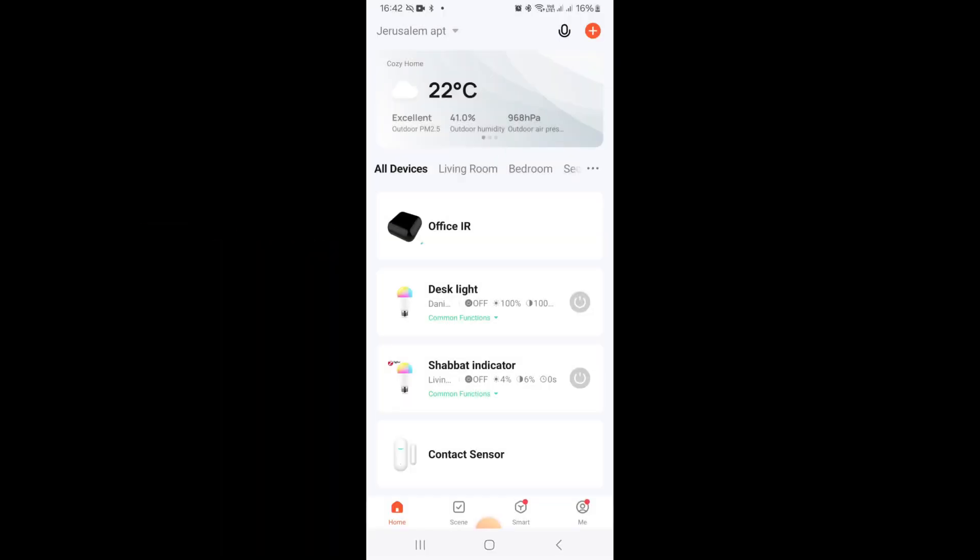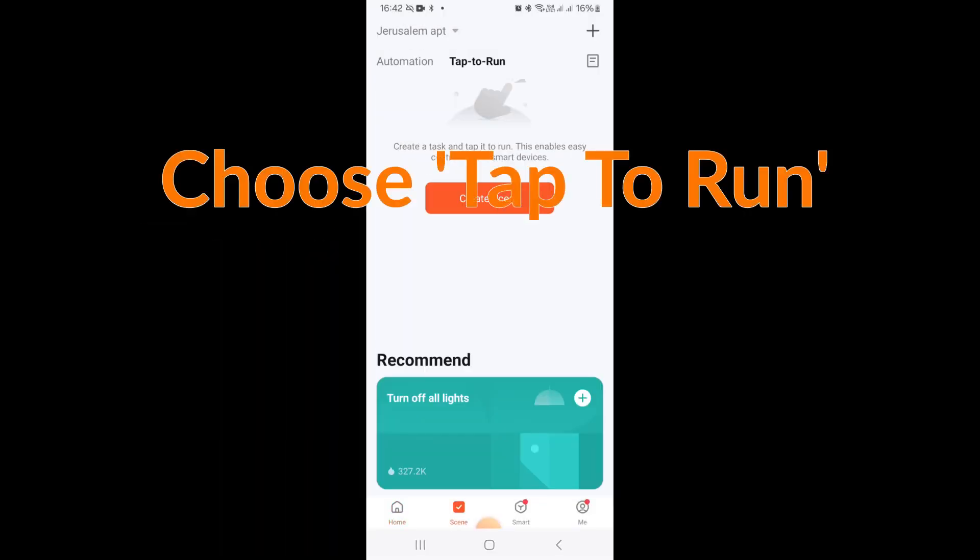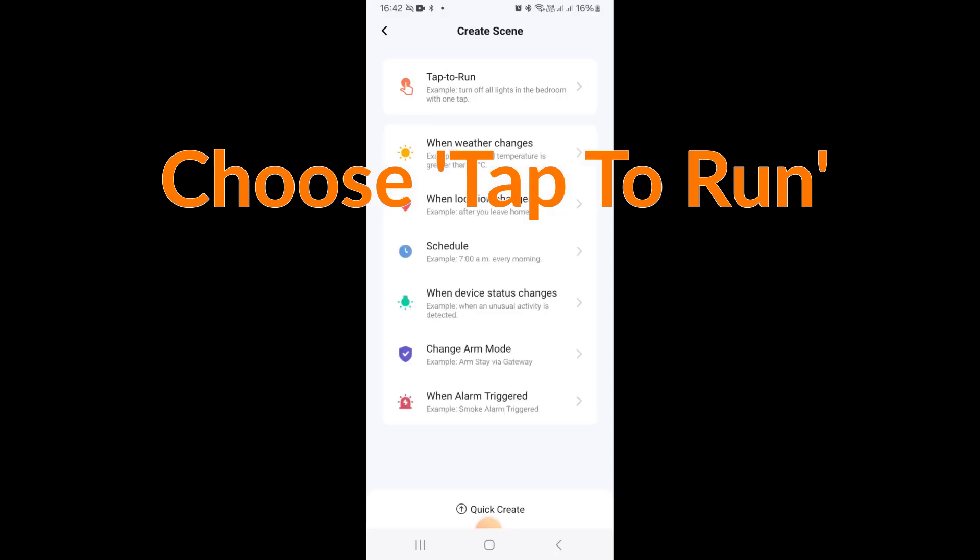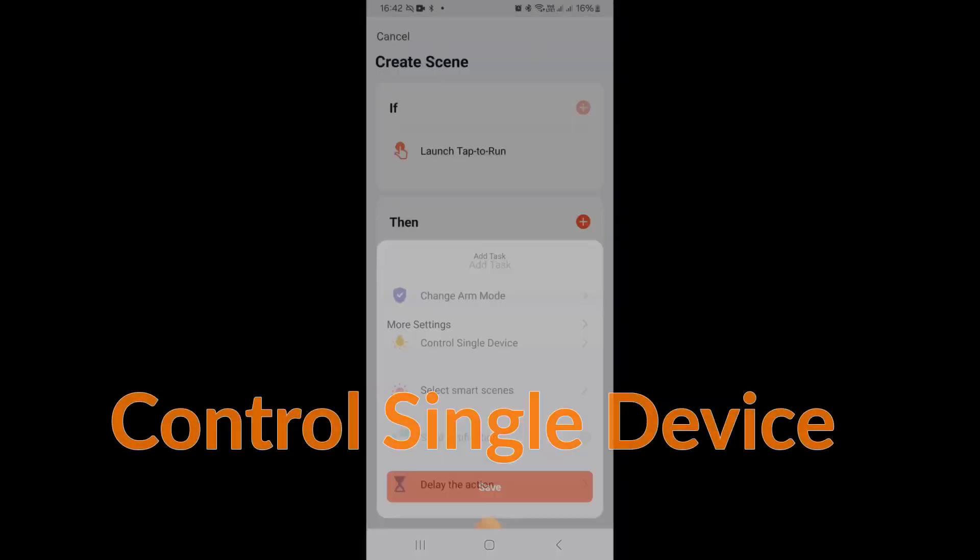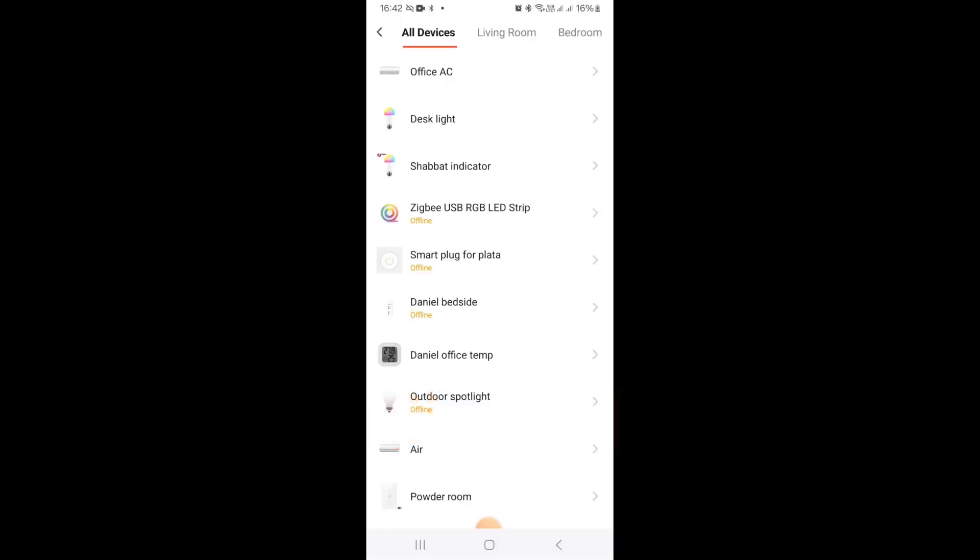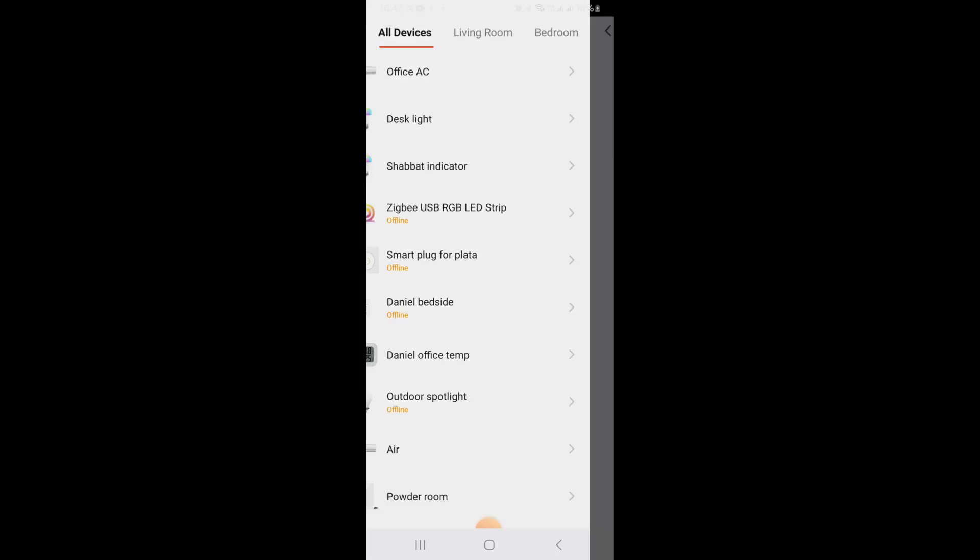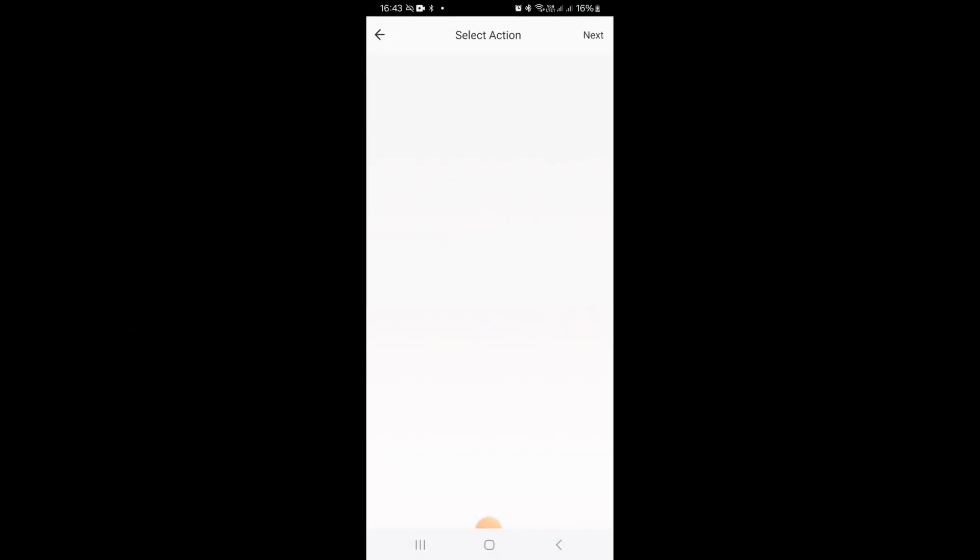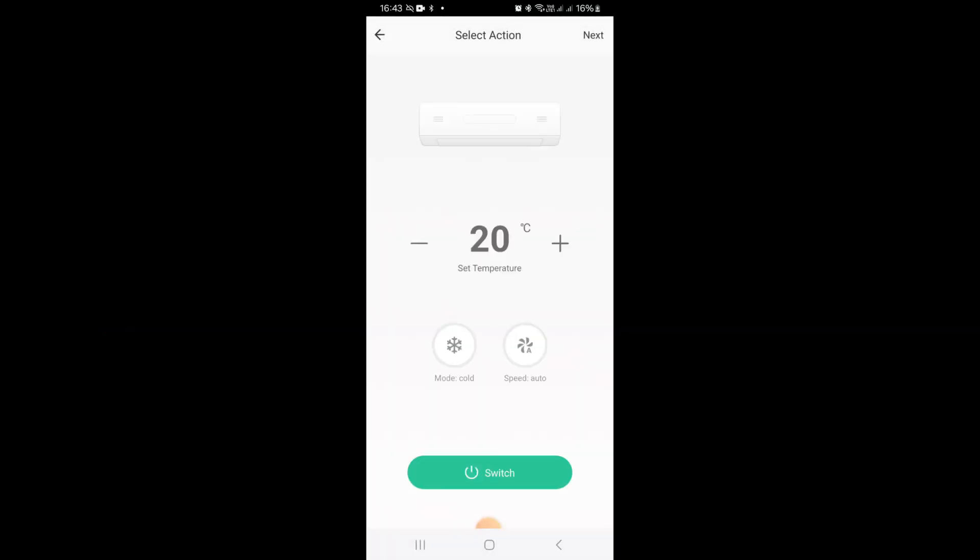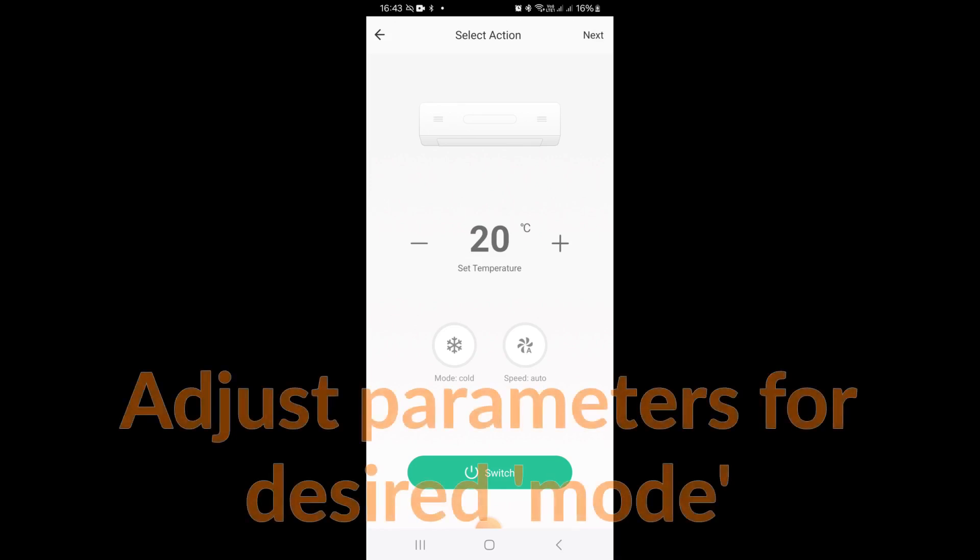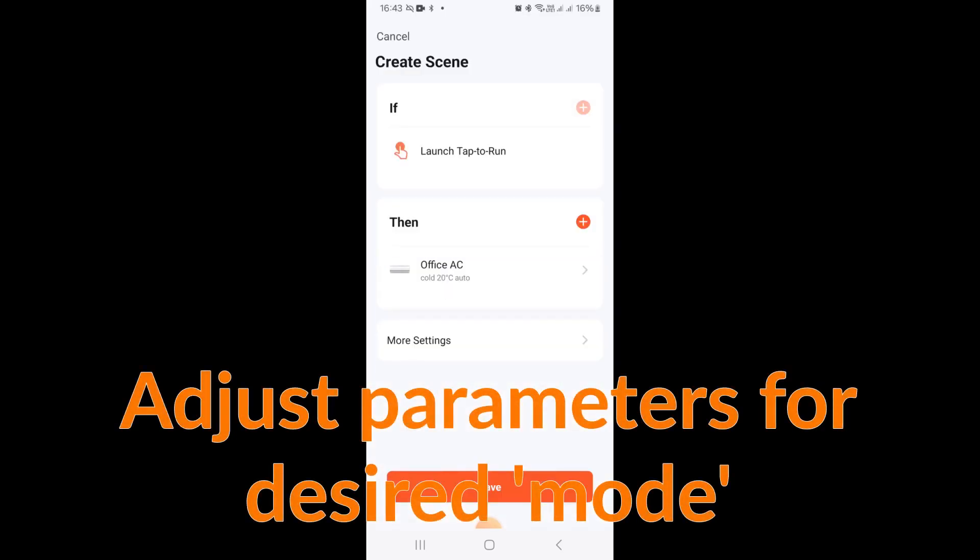So firstly we're going to create a tap and run scene in Tuya and we're going to create one just for the state of the air conditioner. The if is when the tap and run is launched and the control single device is going to be your infrared blaster. In the infrared blaster you're then going to get the ability to make the changes to your air conditioner.